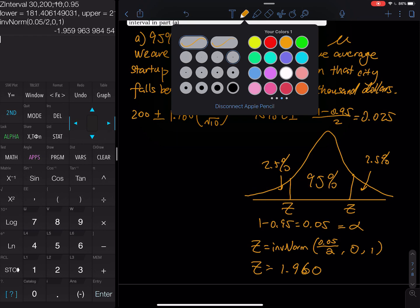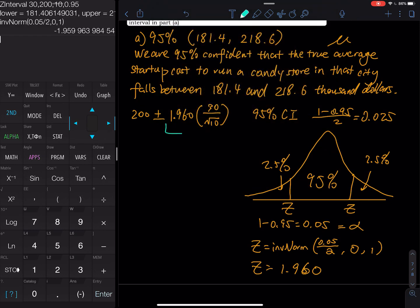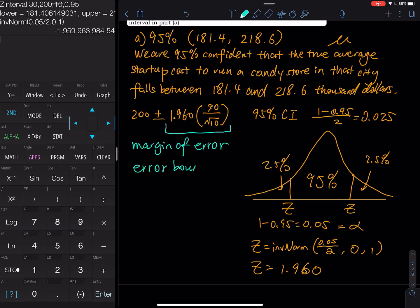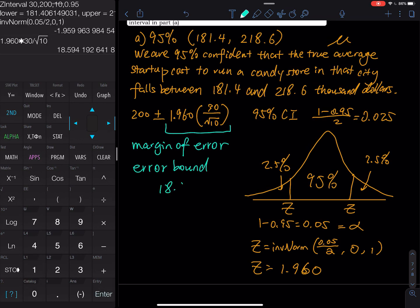Now for the margin of error: take 1.960 times 30, divided by the square root of 10. That gives a margin of error of 18.594, or 18.6 to one decimal place. Then compute the lower and upper limits: 200 ± 18.6, giving you the interval from 181.4 to 218.6. That's the end of Part A.